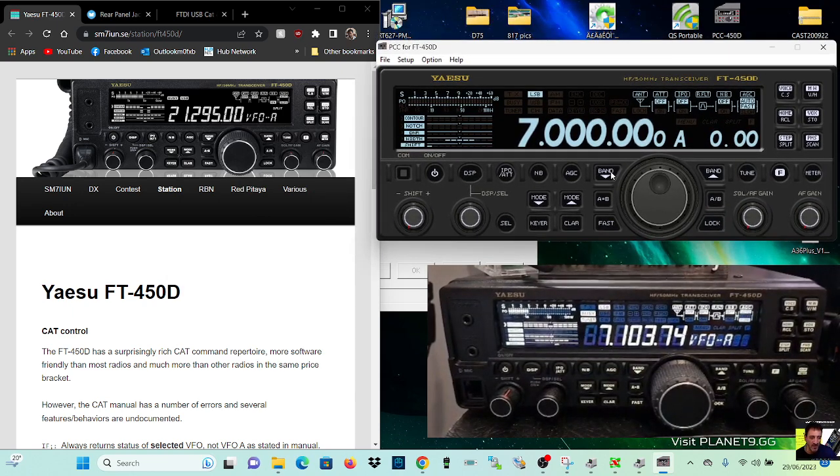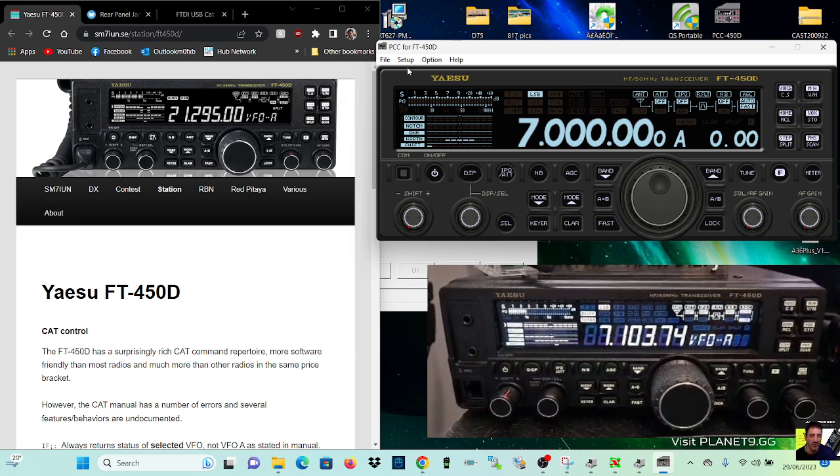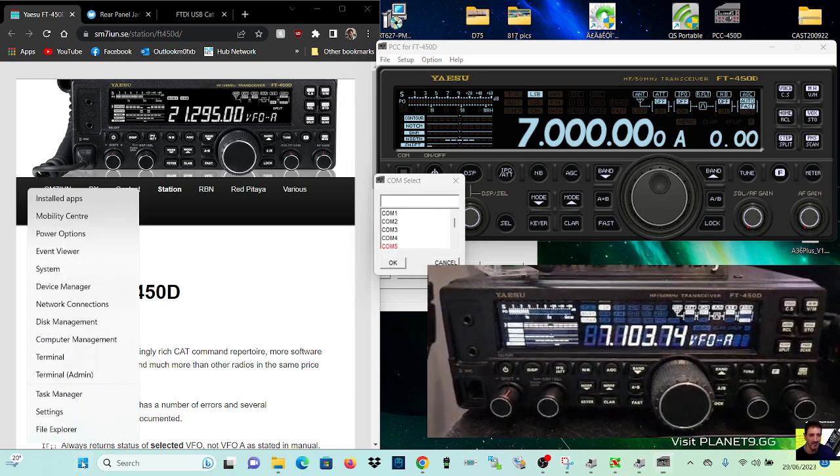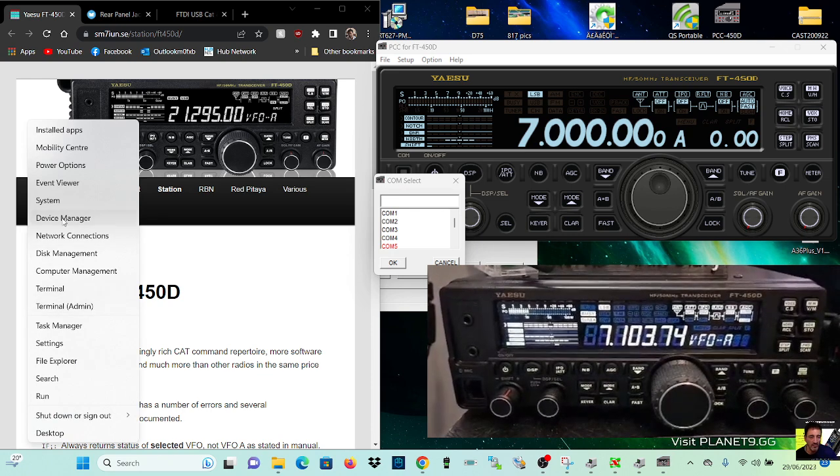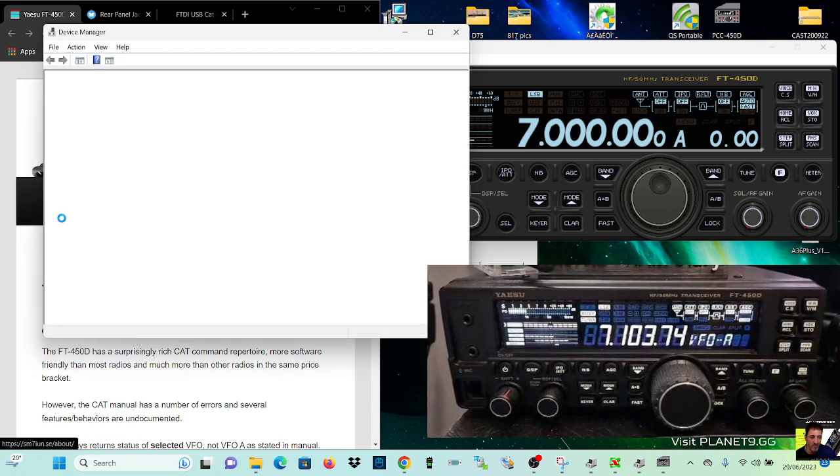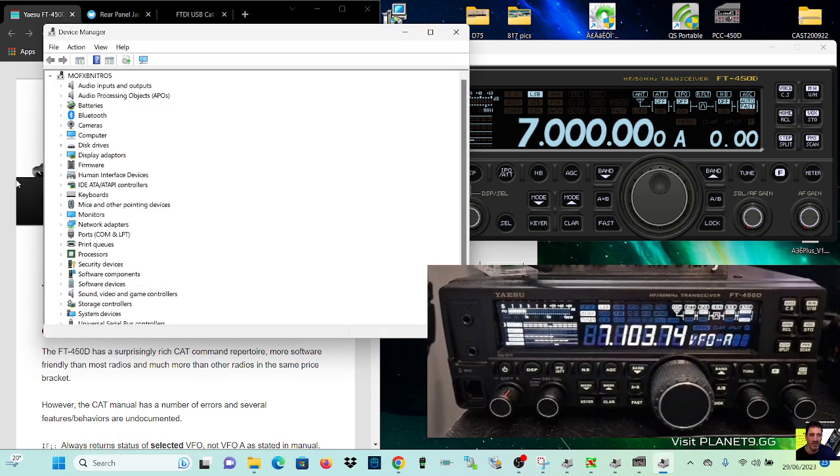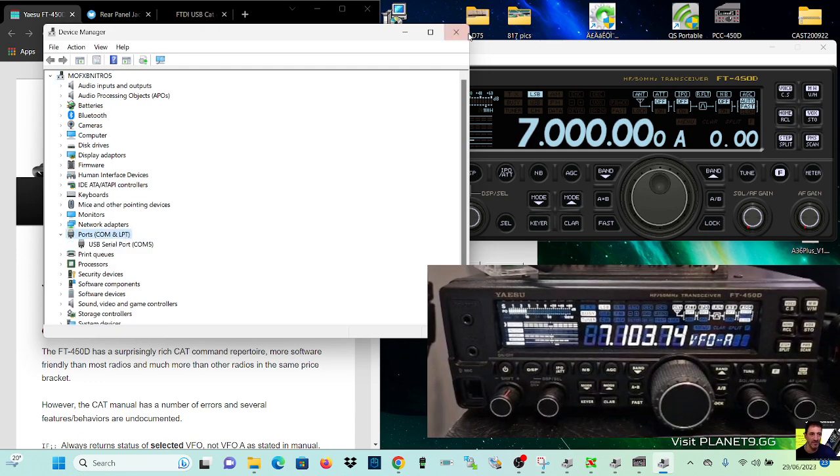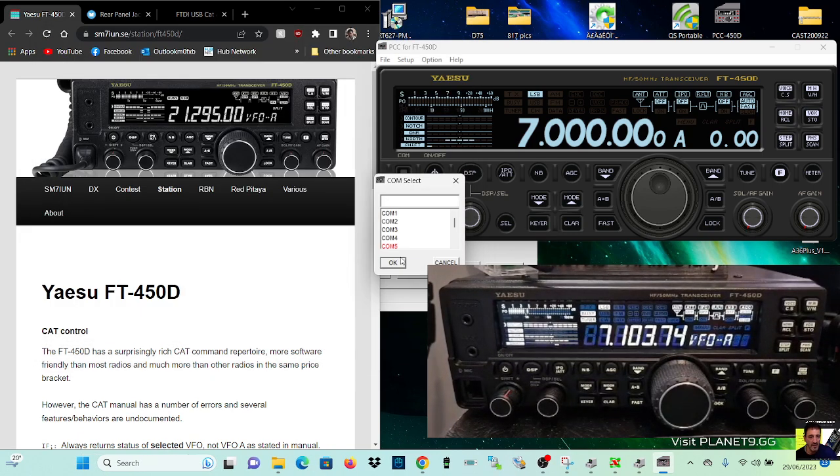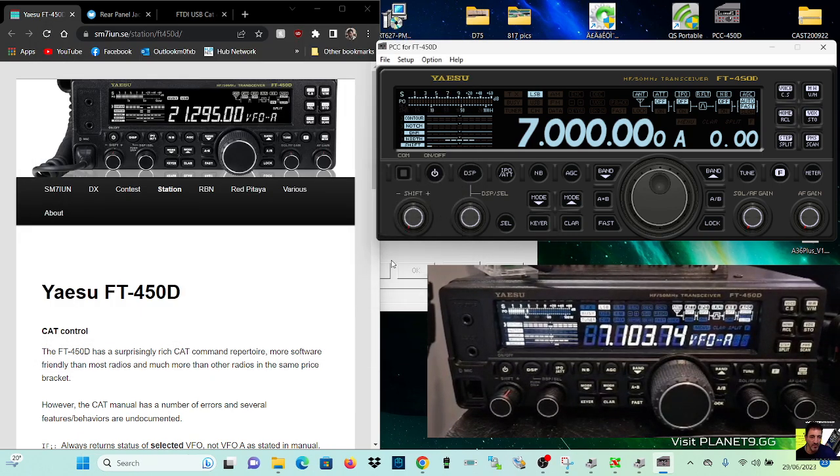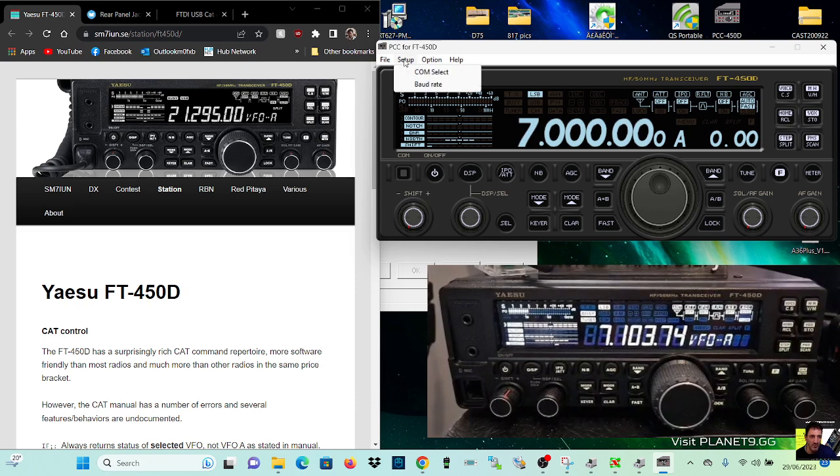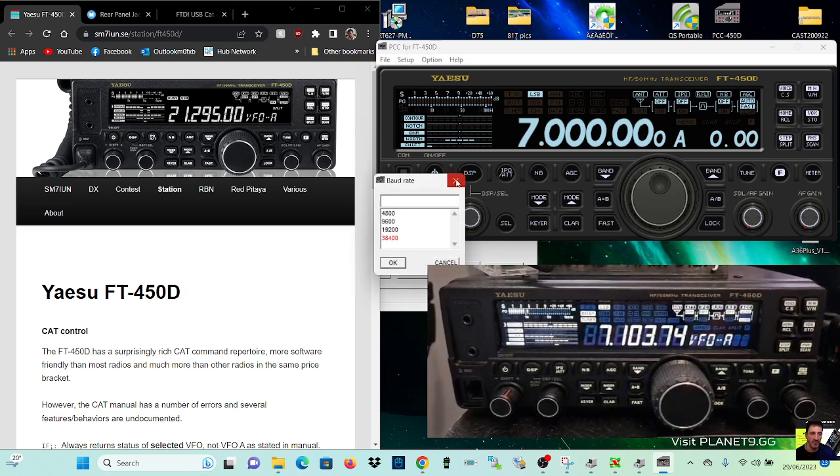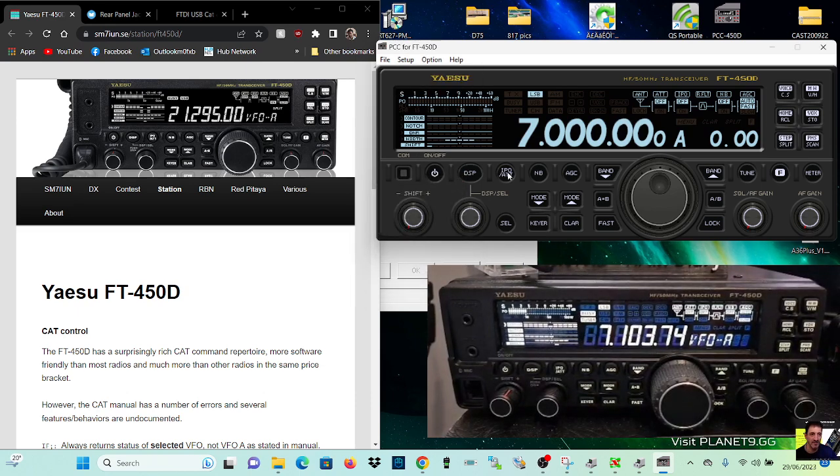If it doesn't connect straight away, go to setup, COM select, COM5. So remember, device manager. There's COM5 here. So you know that's good. And then click OK, and then setup again, baud rate, 38400. And that's it.